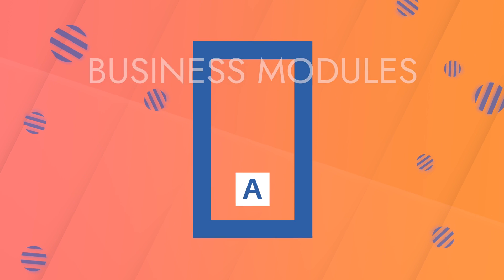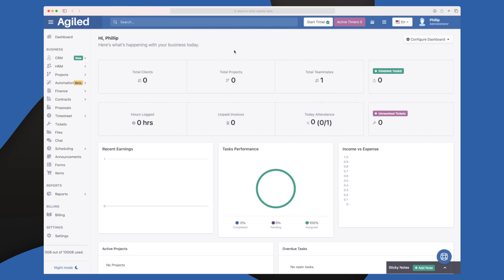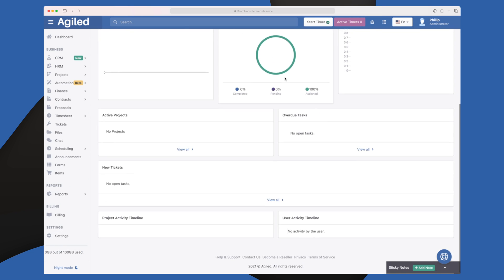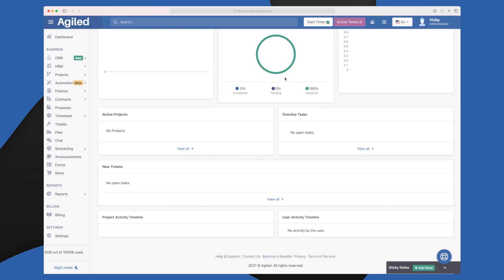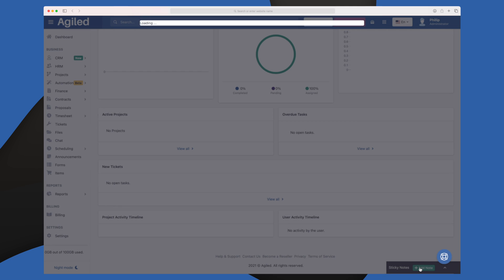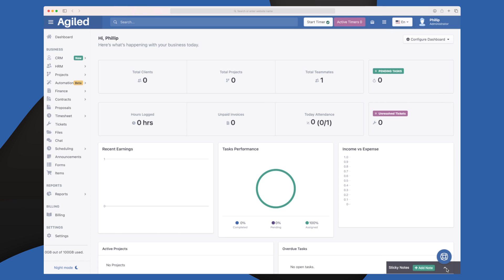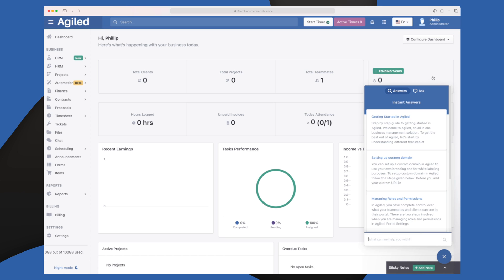When you sign into Agile, this is your dashboard where you have all the statistics of your clients, projects, teammates, hours logged, unpaid invoices, and so on. You have different graphs down here based on how much you're earning, your tasks, how you're performing, and what's pending. A cool small thing is you can add sticky notes down here for things you don't want to forget. The arrow here is a little bit difficult to hit because of the live chat.